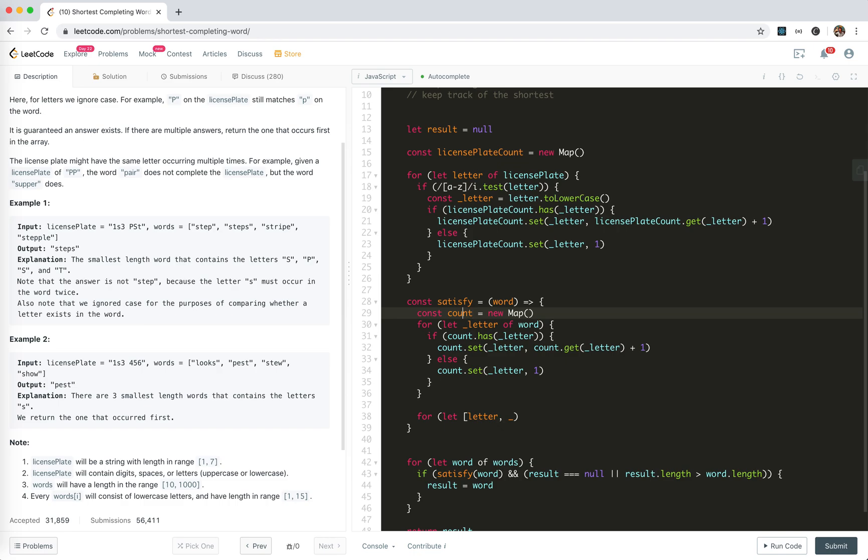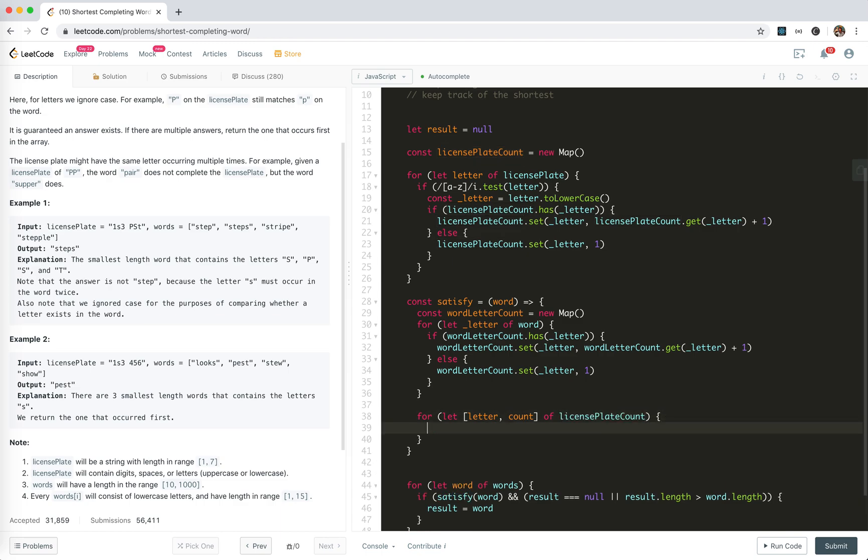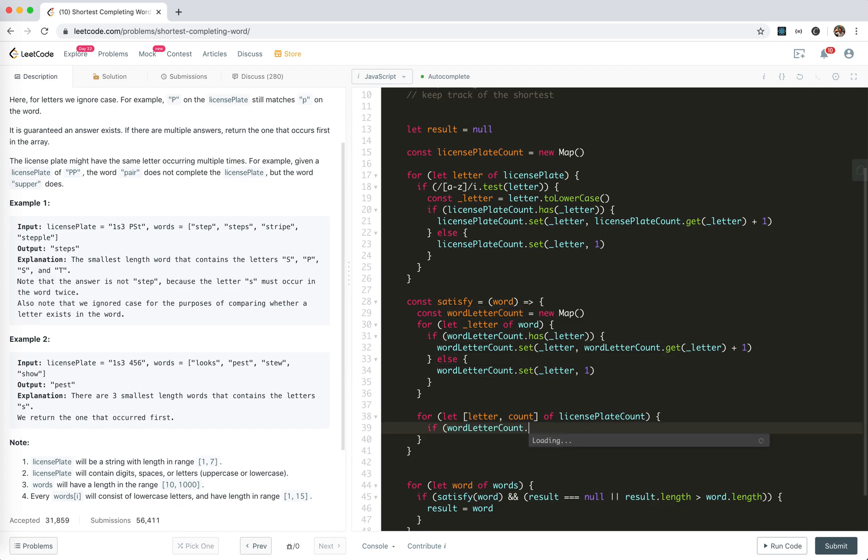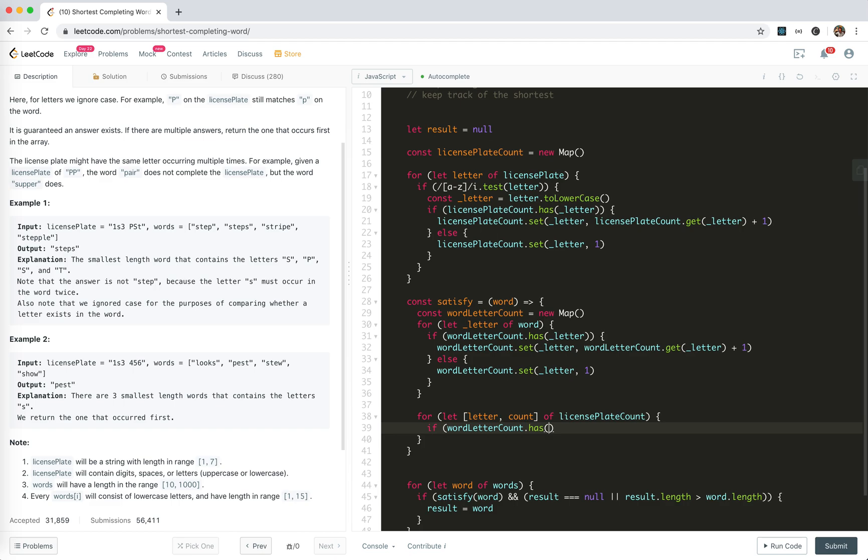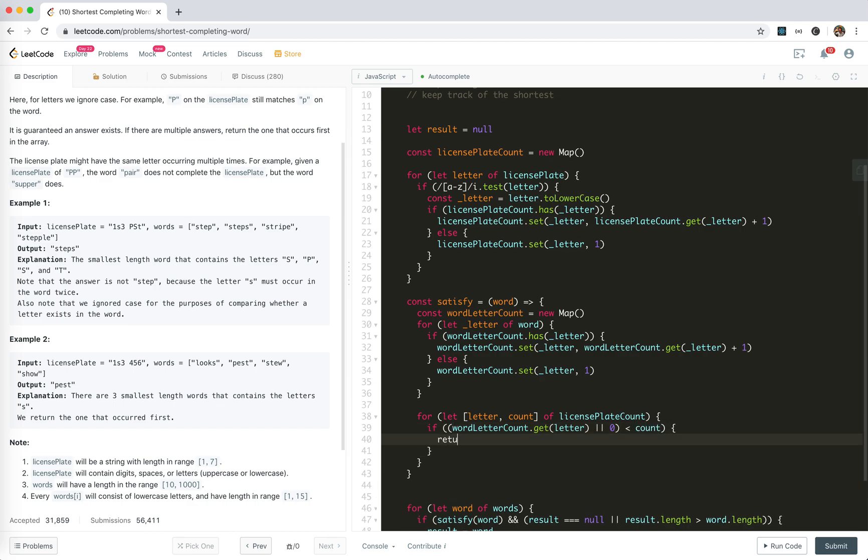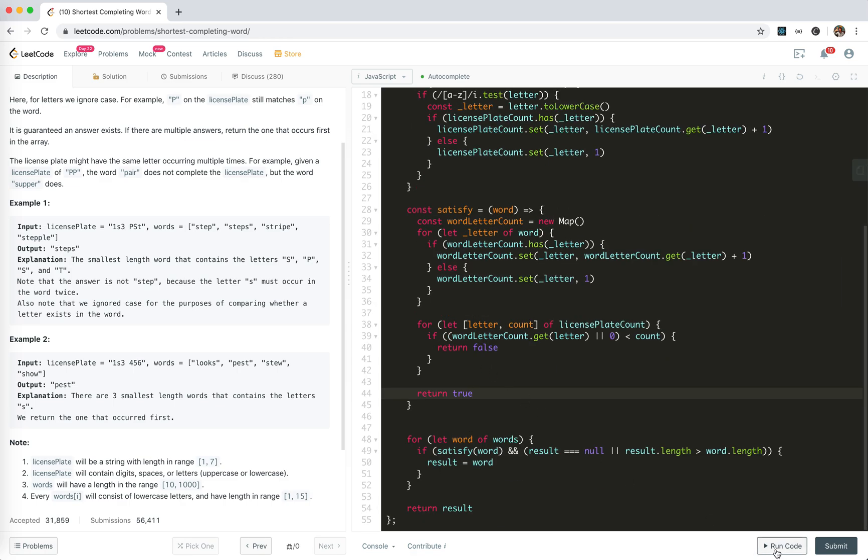This is a word letter count. Letter count of the license place count, if word count has get letter, if it doesn't have it we get it zero, if is less than we need then return false. Return true, I think that's it.